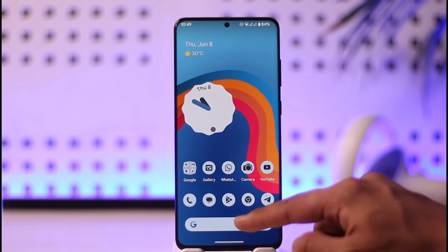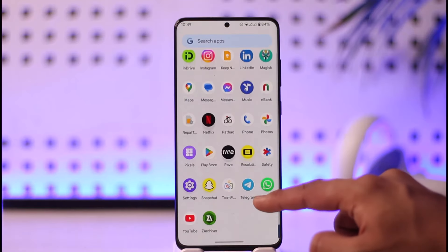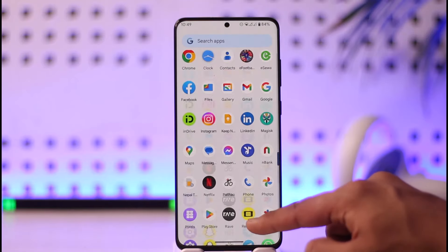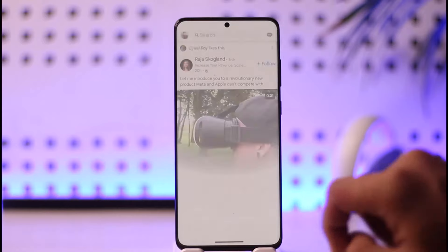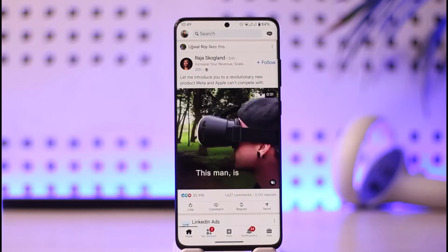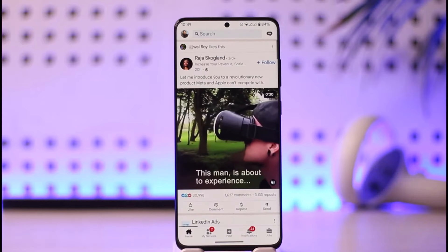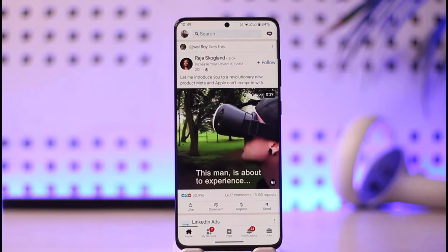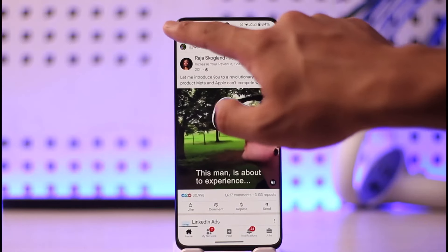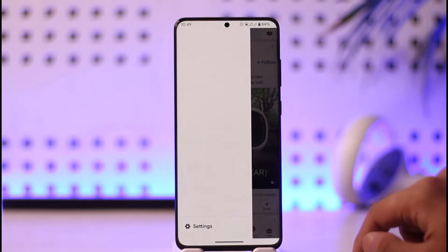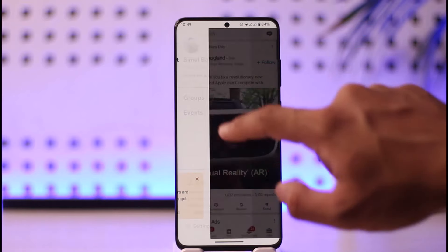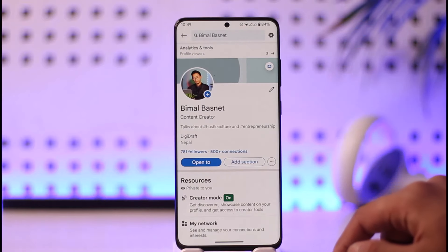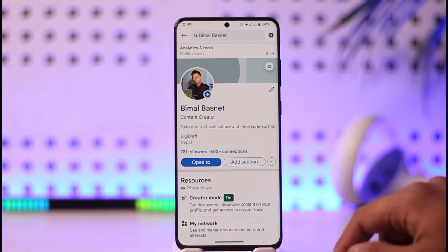First of all, go ahead and launch the LinkedIn application. Once you launch the LinkedIn app, you're going to see this type of interface. You just need to come to the profile page by tapping the profile icon, then go to this option by tapping your profile name.